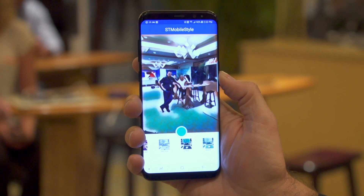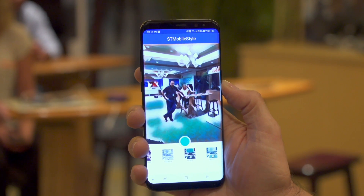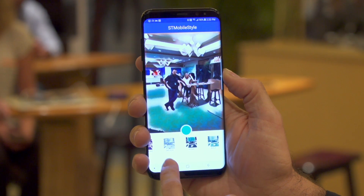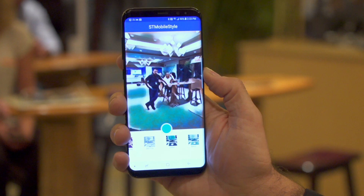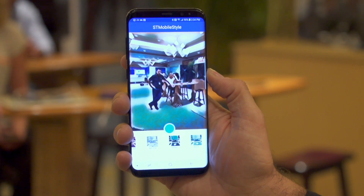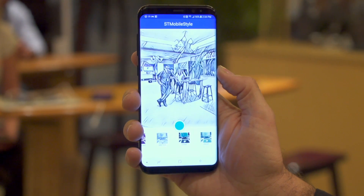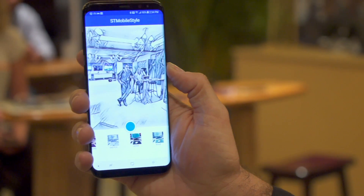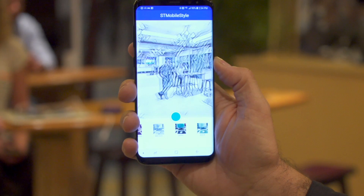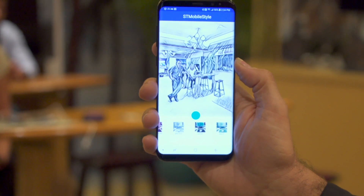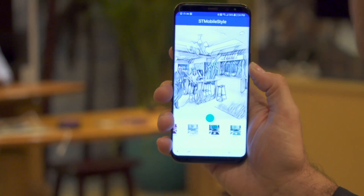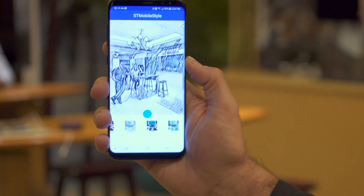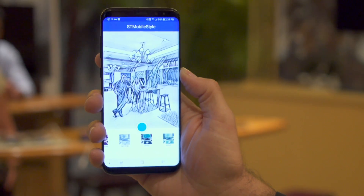We have this running on a Snapdragon 835 device and when it starts to run on 845 it's going to be running much faster. I'll switch this over and you can see another style — it happens relatively instantaneously to switch styles and it's mapping that black and white monotone style to the room.